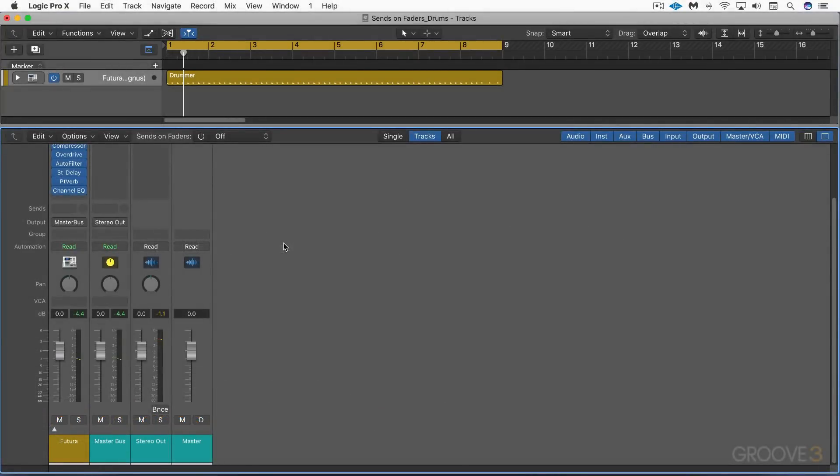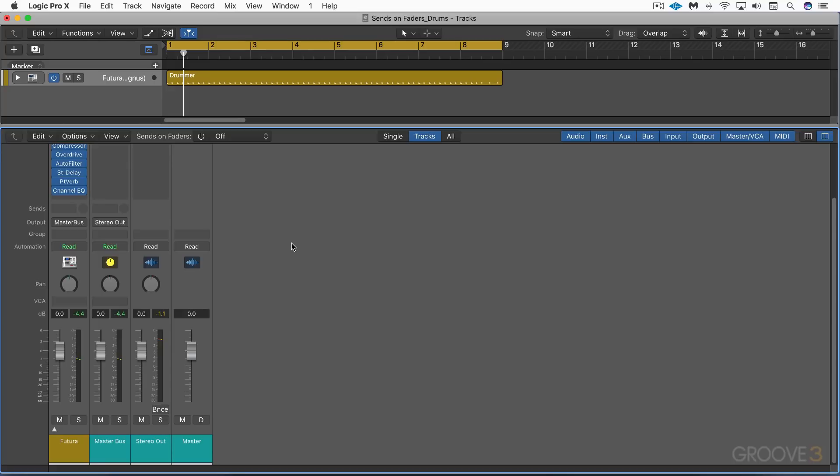The new version of Logic has a fantastic sends on faders and independent pan function that really enhances our mixing flexibility when we're working in Logic's mixer. So what does this do exactly? Well, sometimes you may want to adjust the stereo pan that a send is routing to an aux separately from the panning of the main channel strip.